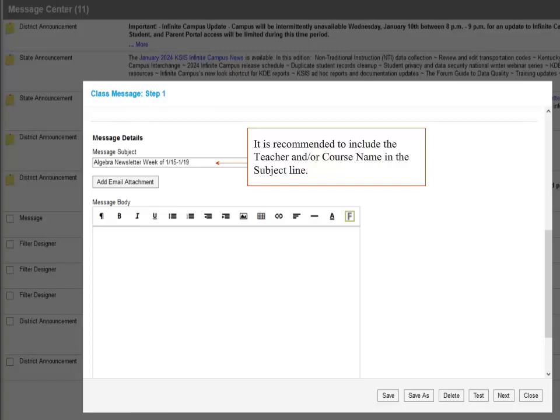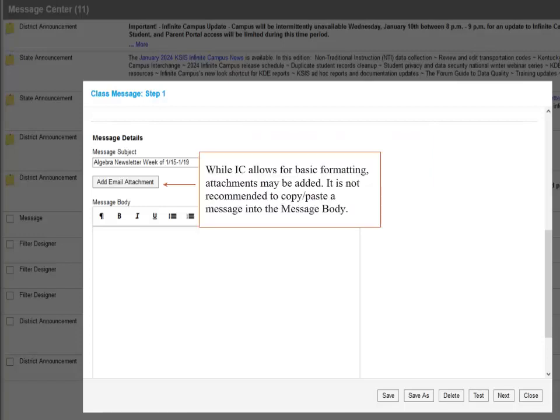Next we move to the Message Details. In the Message Subject, it is recommended to include the teacher and or the course name in the subject line to best assist families with knowing what school and what teacher this message is referring to. While Infinite Campus allows for basic details in the Message Body, it is not recommended to copy and paste data and pictures into that area.